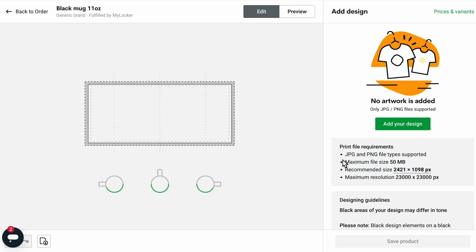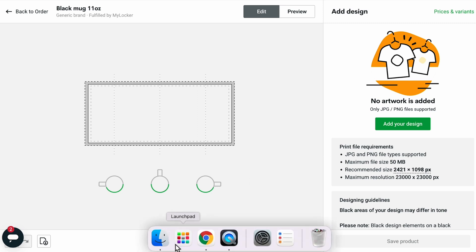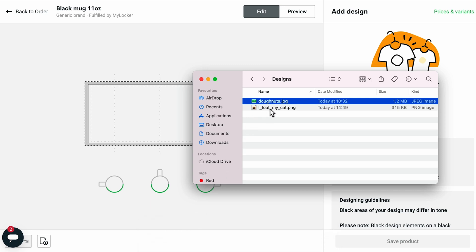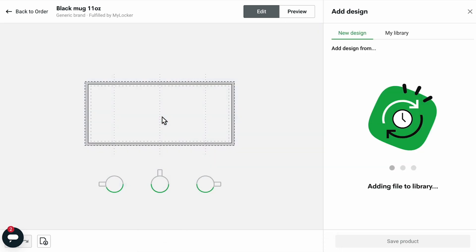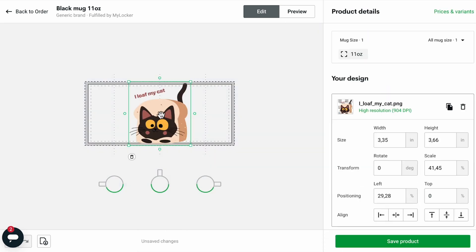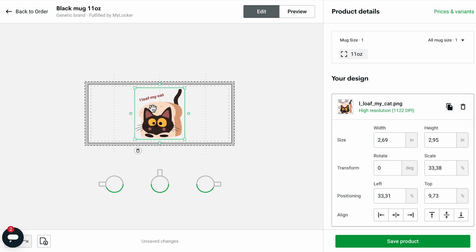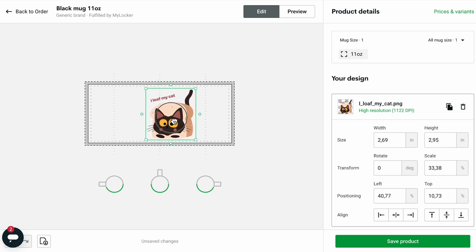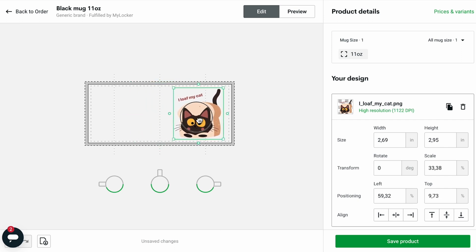You'll be taken to the Mockup Generator where you can upload your design to the selected product and adjust the size and placement. When you're ready, save your product.